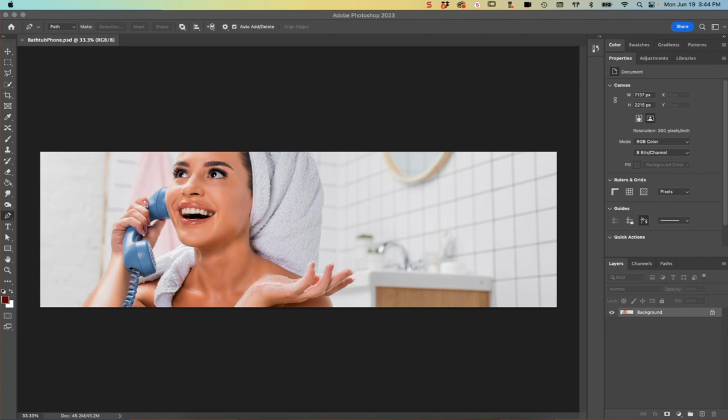Hi Photoshoppers, this is Rebecca and today I'm going to show you how to make a Paul Rand inspired image. When shooting for this project, make sure that your model isn't wearing anything that's going to give away that she's not from the mid-century. For this image she has a towel on her head and an older style phone instead of a cell phone, so she's going to work out perfectly.